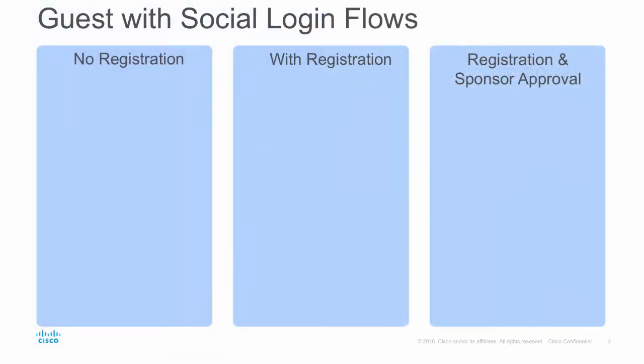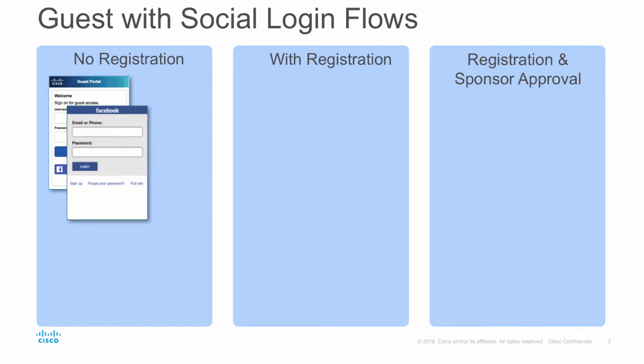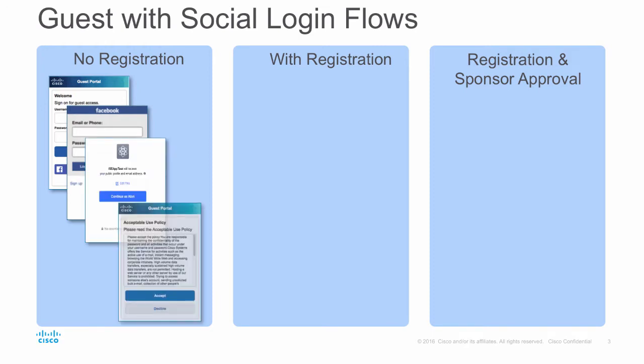There are three ways to use social media login with ISE. First is no registration. The user accesses self-registration guest network and clicks to login using social media. A basic registration is done behind the scenes and a token is given for the user device to present to ISE. They are then granted access until the guest network expires, where the device leaves the network.